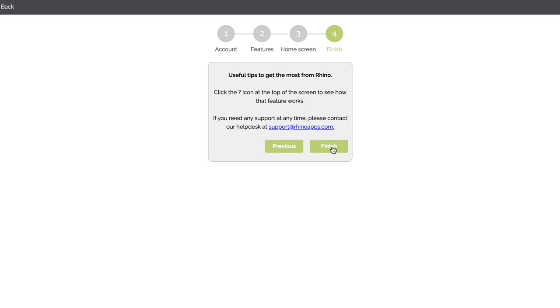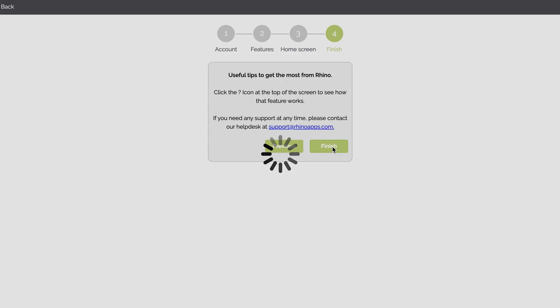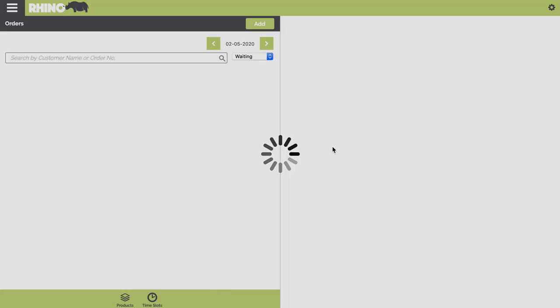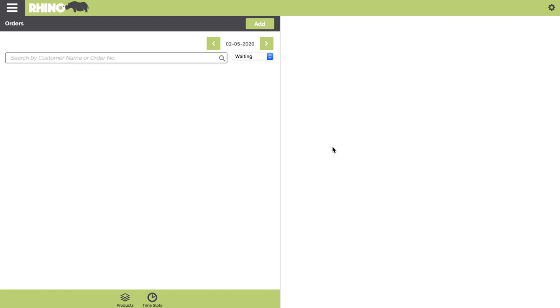So the final step to complete your registration is click on Finish. Okay, you're now set up on the platform. So in the next tutorial we'll show you how to set up your products.